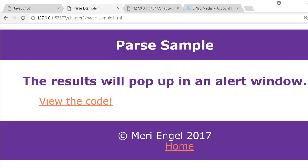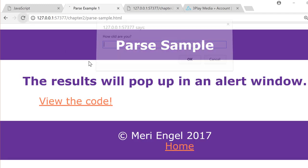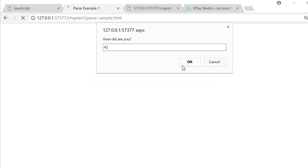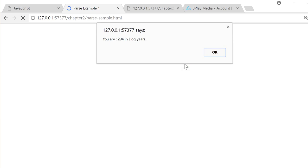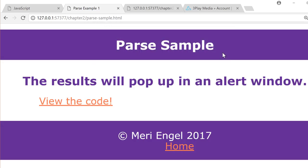So let's take a quick look at it. Let's refresh. How old are you? We're going to say 42, because that is the answer to life, the universe, and everything. And then you are 294 in dog years.